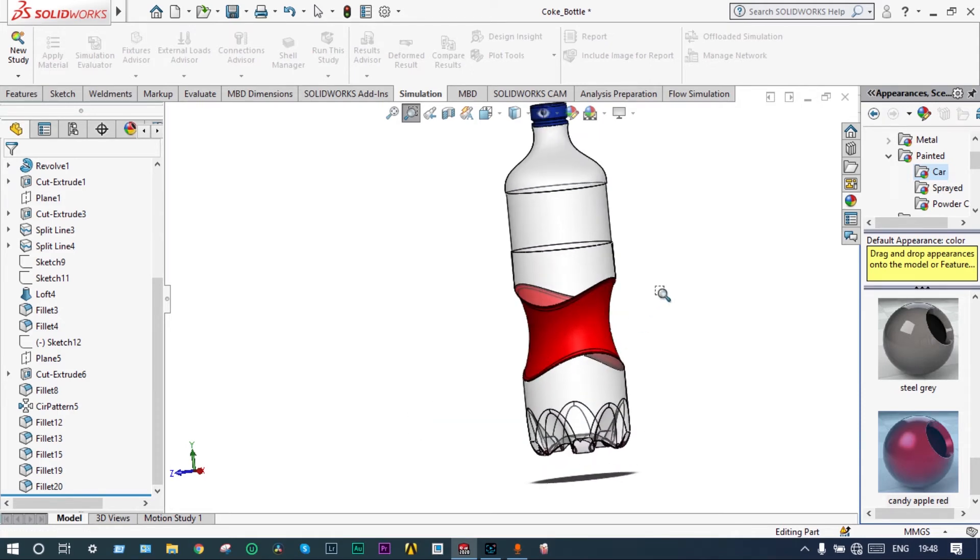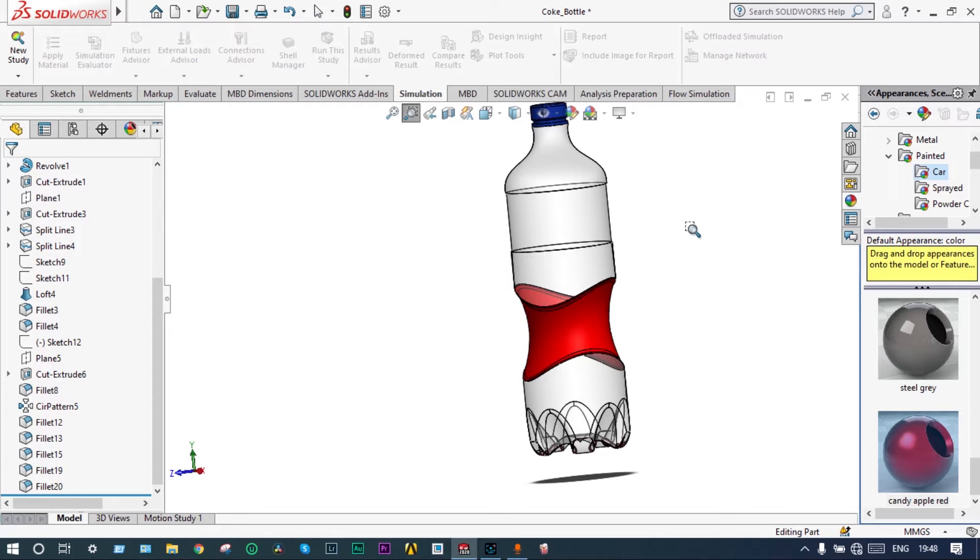We are planning to make height and radius of this bottle as the variables for optimizing this one. It has got a specific volume of 685 milliliter.